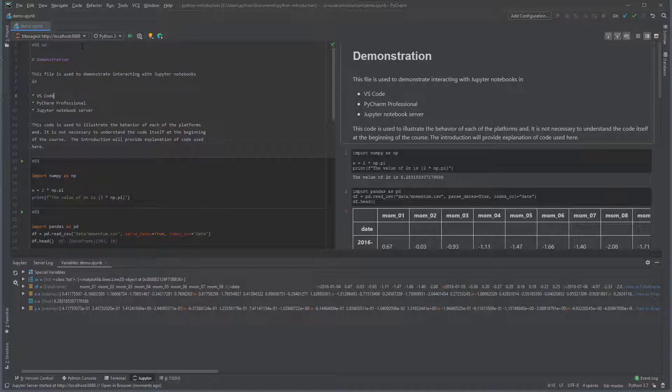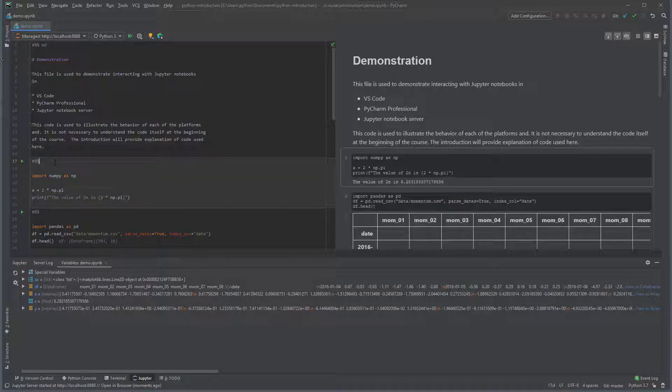Markdown cells are demarcated using hash percent percent, followed by the letters md. The code cells use hash percent percent without any text.